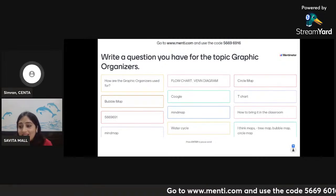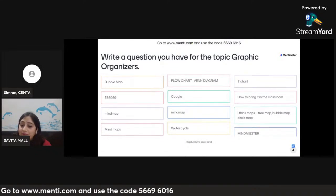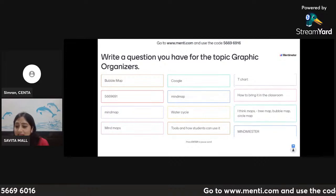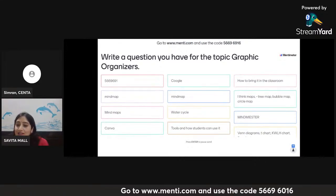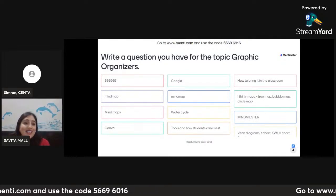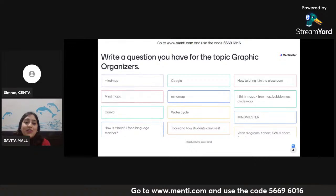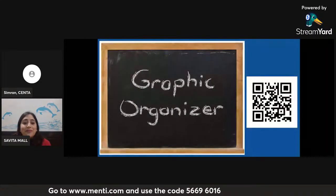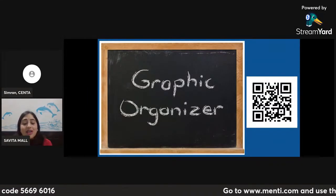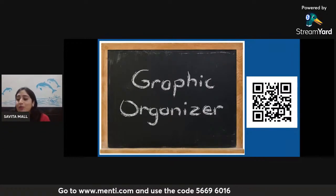How are graphic organizers used? How to bring them into the classroom? Okay, and from the chat box: what actually is a graphic organizer, what is its purpose, how will it help us? Thank you, dear friends, for your wholehearted participation. I will try my best to answer all these questions in the course of the next 50 minutes or so. Let us move on with our presentation.